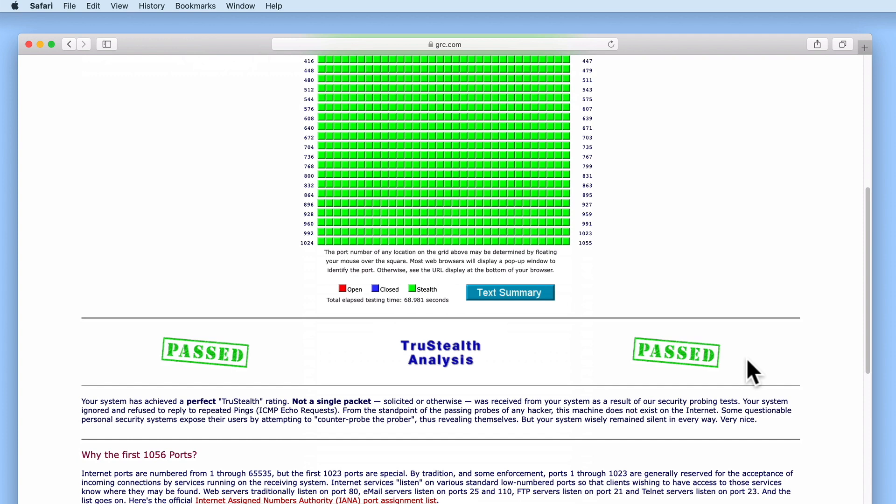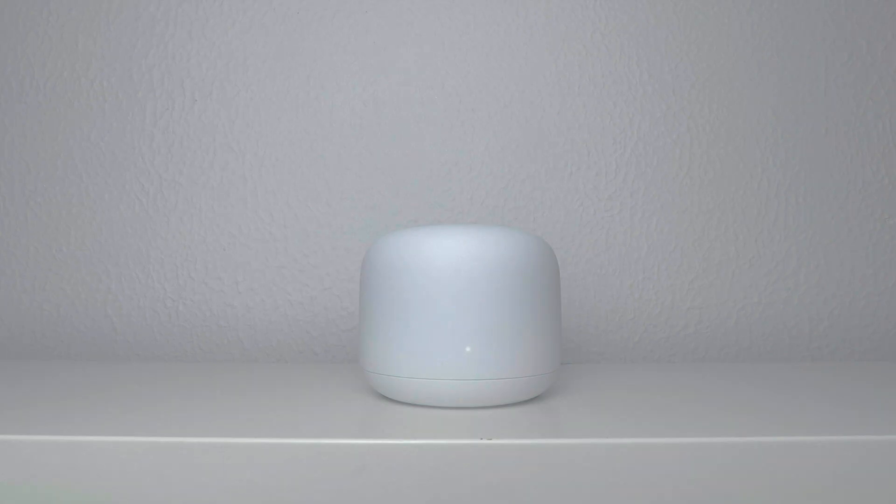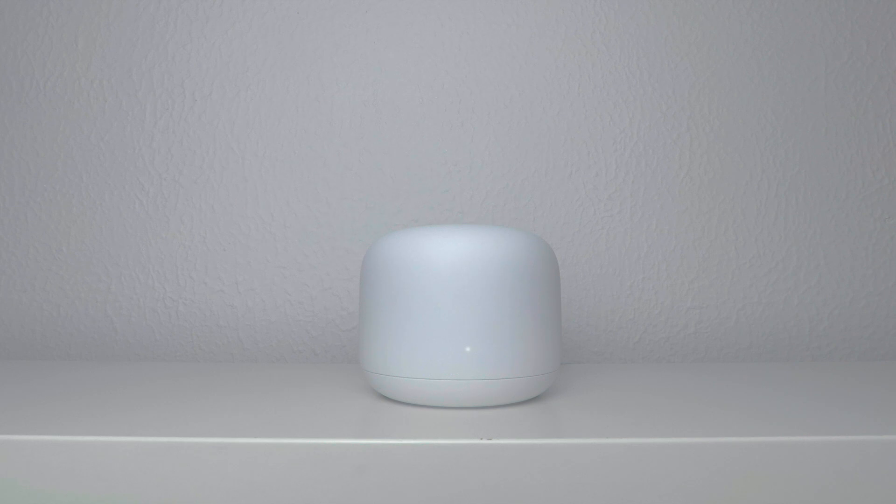So to summarize, as we are looking to avoid double NAT, we need to connect our Google Nest Wi-Fi router to a modem or a device in bridge or modem mode. We then configured our new Google Nest Wi-Fi router using the Google Home app and a mobile phone. Finally, we tested both our new wireless network and the firewall built into our router. In the next video in this series, we are going to take a look at how we can expand our wireless network by adding a Wi-Fi point to our Google Nest Wi-Fi router.